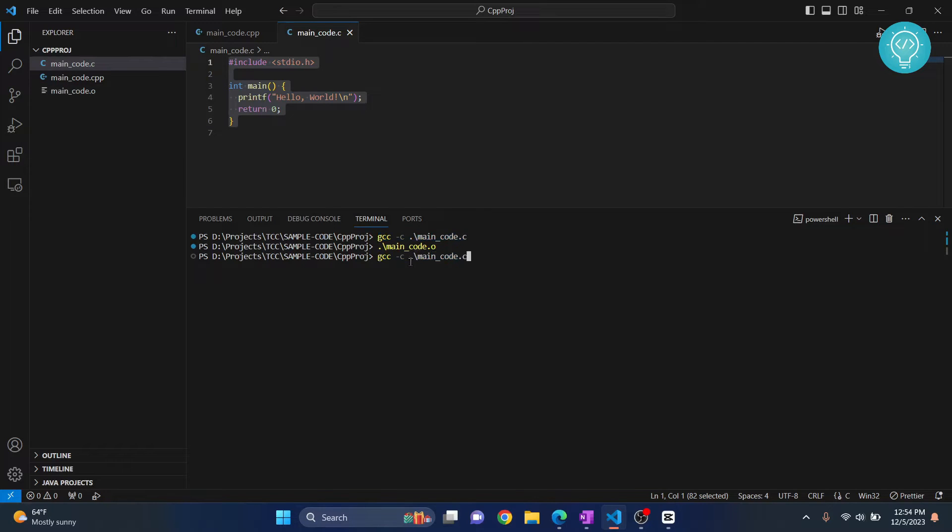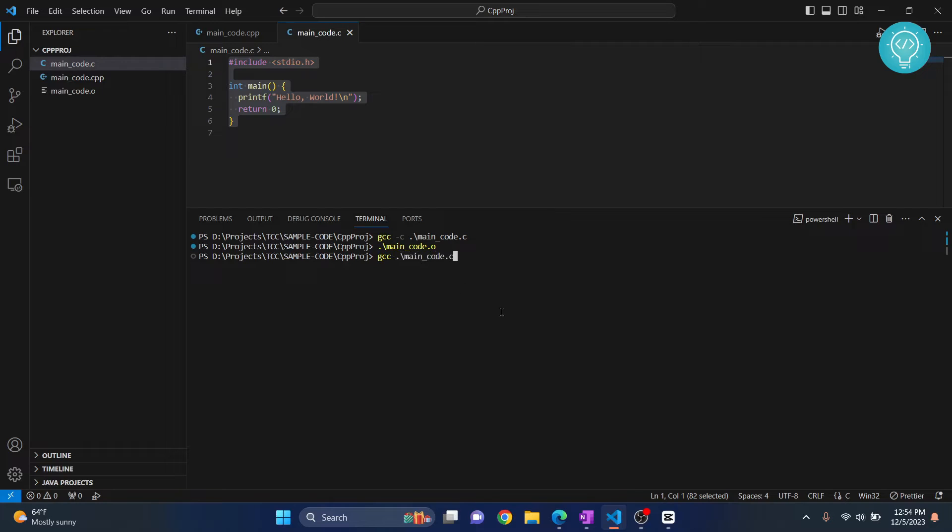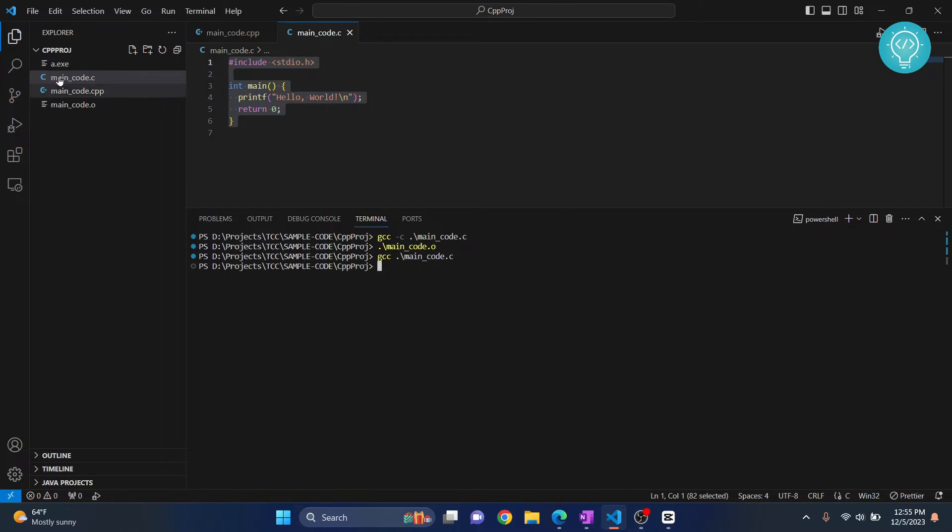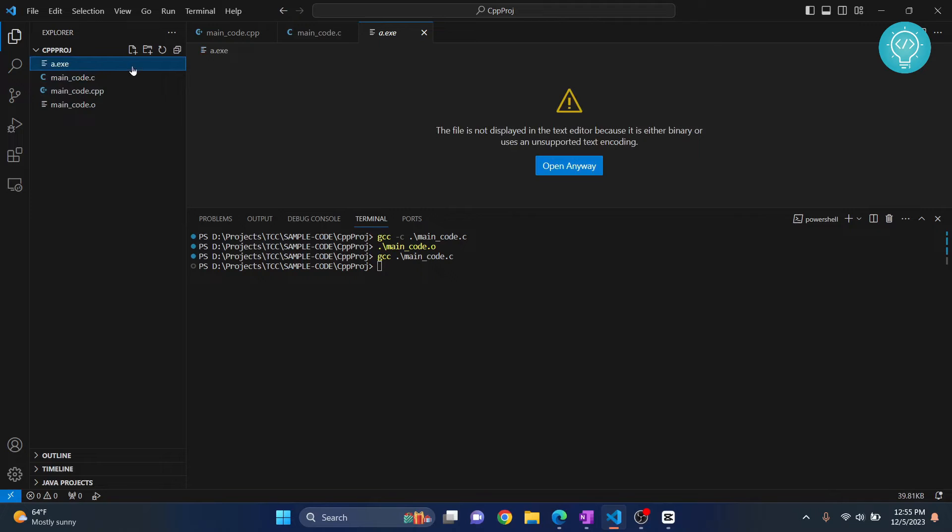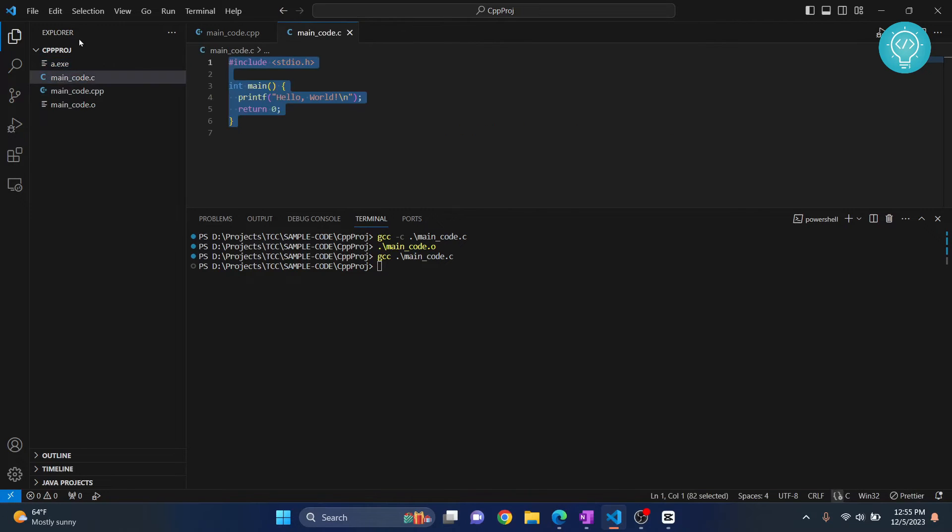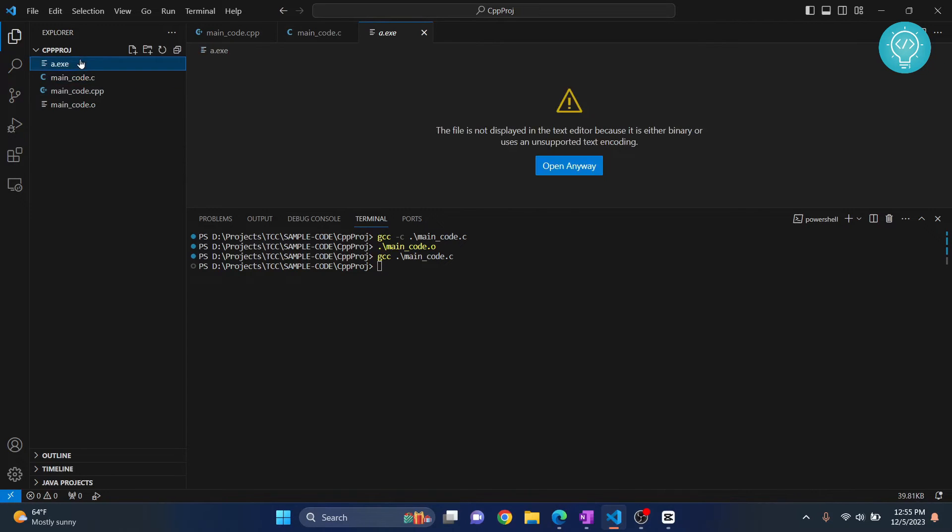When you are compiling, instead of writing C here add nothing, so it's just gcc and your file name. Hit enter and this time as you can see a new file a.exe is created.